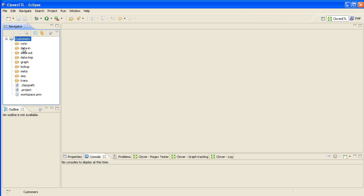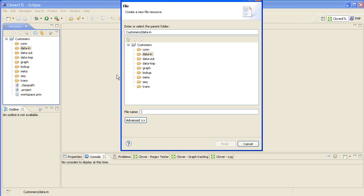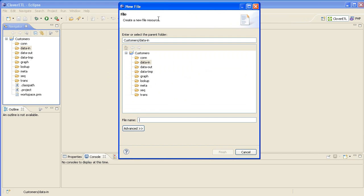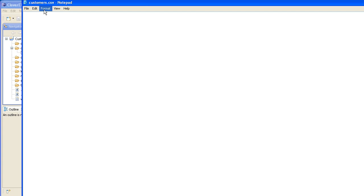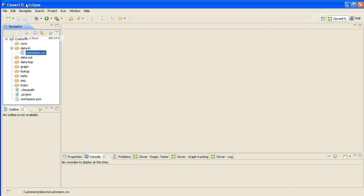What I'm going to do is put some sample data into the data-in folder. Obviously with Clover you can take data from absolutely anywhere, but let's keep it simple to start with. We're going to create a new file in there called Customers.csv and click Finish. It automatically brings up Notepad and I'm just going to paste in the data. If you open the Quick Start Guide on the web you'll find this data ready to copy and paste. We'll save that, close it, and now we've got Customers.csv populated and ready to use.